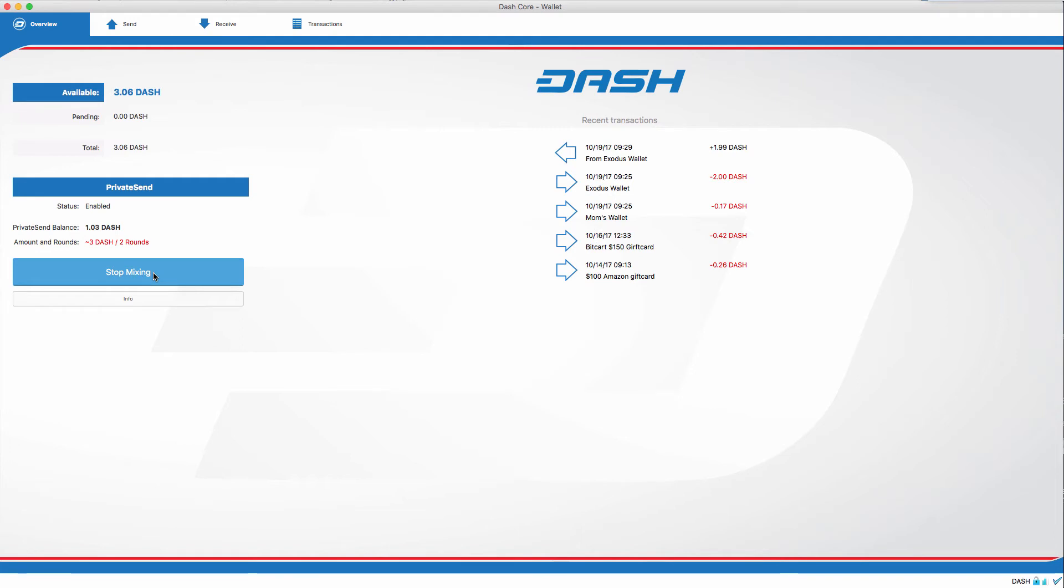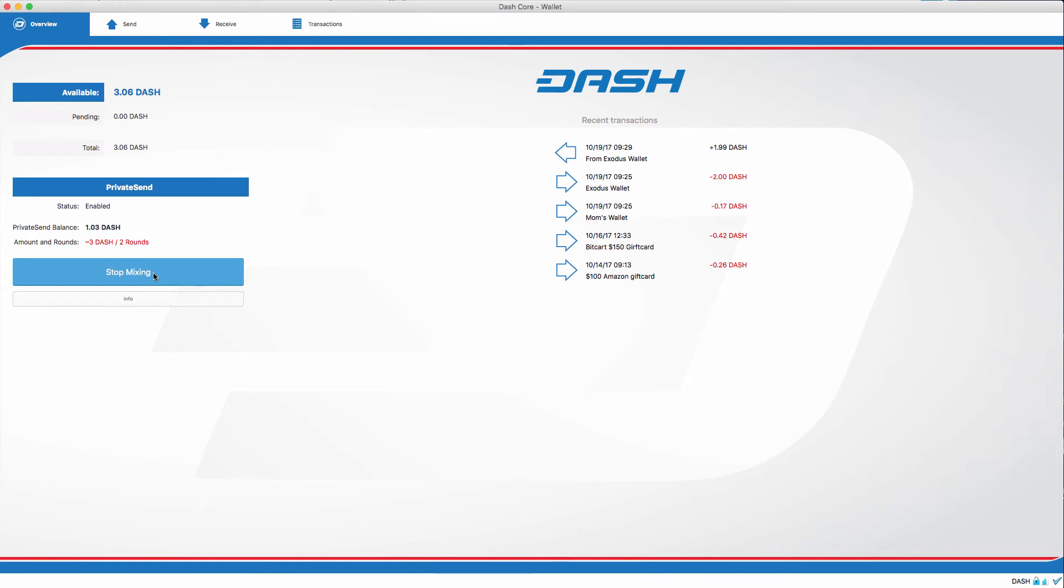Essentially in this process, what you're doing is telling the master node network, Hey, I want to mix my dash. The master node network seeks out two different people that are sending the same signal as you, AKA wishing to mix their dash. The mixing process begins and the master node mixes the inputs of the three users and instructs the wallet to pay the transformed inputs back into the wallet.